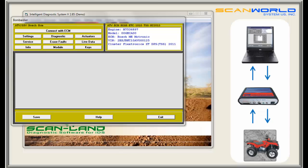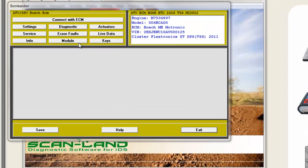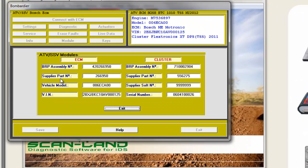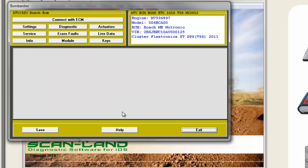The module window gives you BRP information about assembly number, supplier number, or serial number. Now we are coming to the centerpiece of the software: the diagnostic.